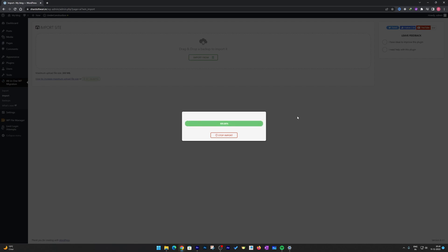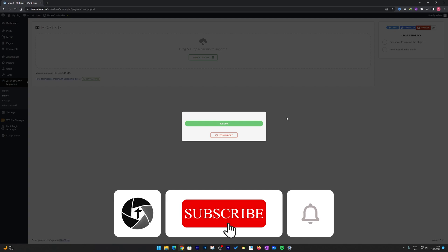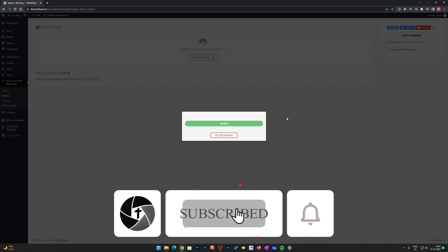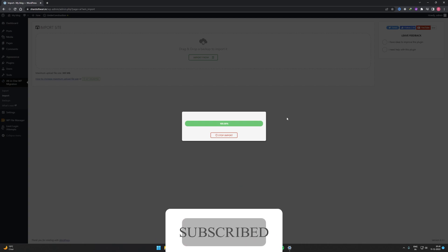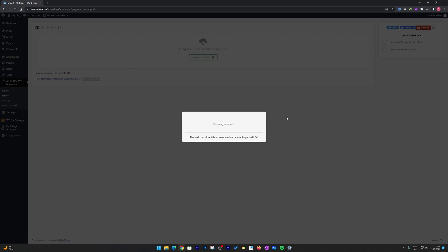I hope you find this video helpful and informational. If yes, don't forget to like and subscribe to the channel to find more tutorials on WordPress. I'll see you soon in my next video — till then, take care and bye.